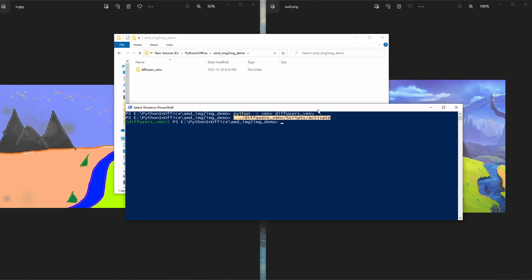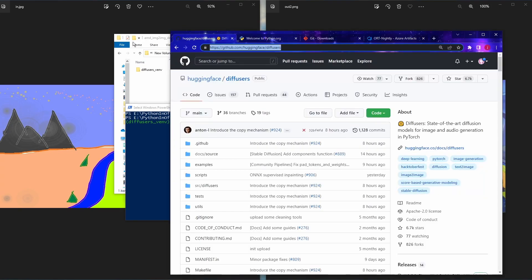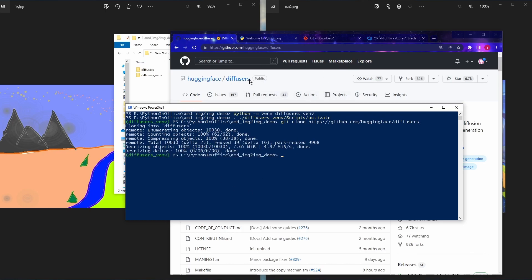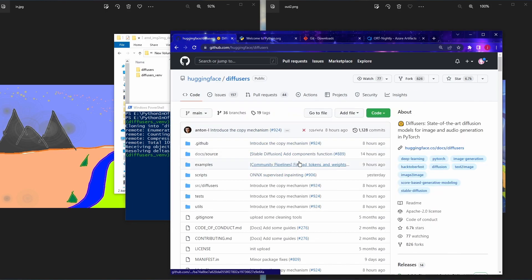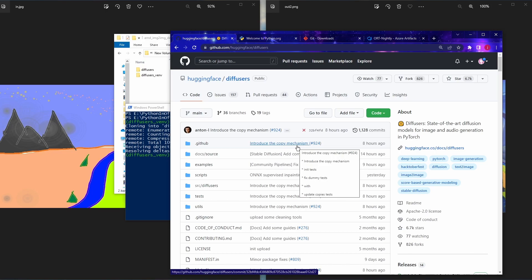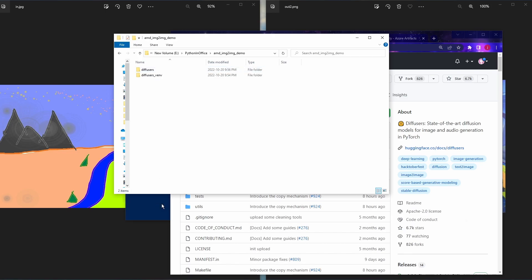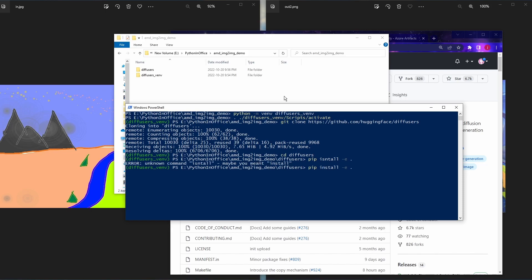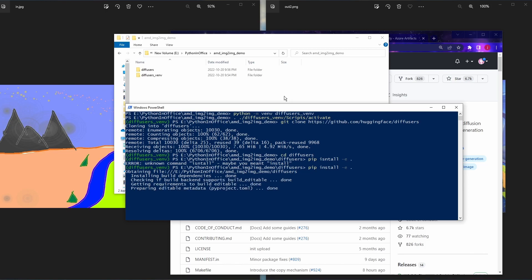The first thing we want to get is the diffusers library. Go to the GitHub repository, copy the URL, and type 'git clone' followed by that URL. This downloads the whole codebase from GitHub to your local folder. The reason we download this way instead of using pip install is that git clone lets you easily refresh your local repository to get all the latest changes. Once downloaded, navigate into the diffusers folder with 'cd diffusers' and then type 'pip install -e .' to install the diffusers library from the local code.